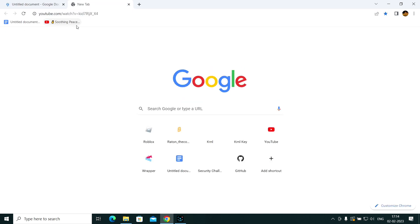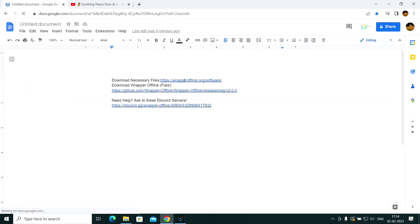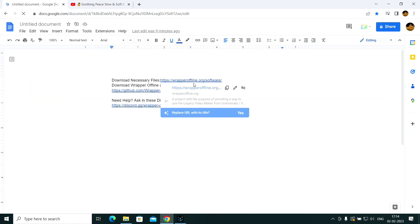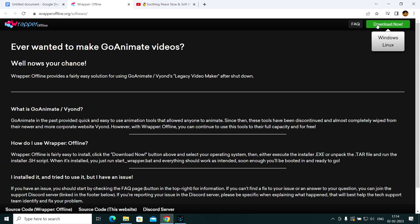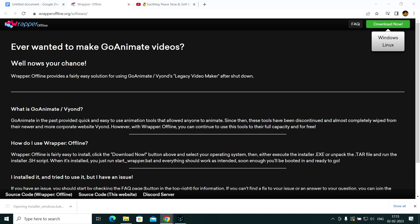I'm going to leave the stuff in the description. So go to this website — wrapperoffline.org — to download the necessary files. Go to Windows, or Linux if you're using Linux. I don't think it works on Mac.